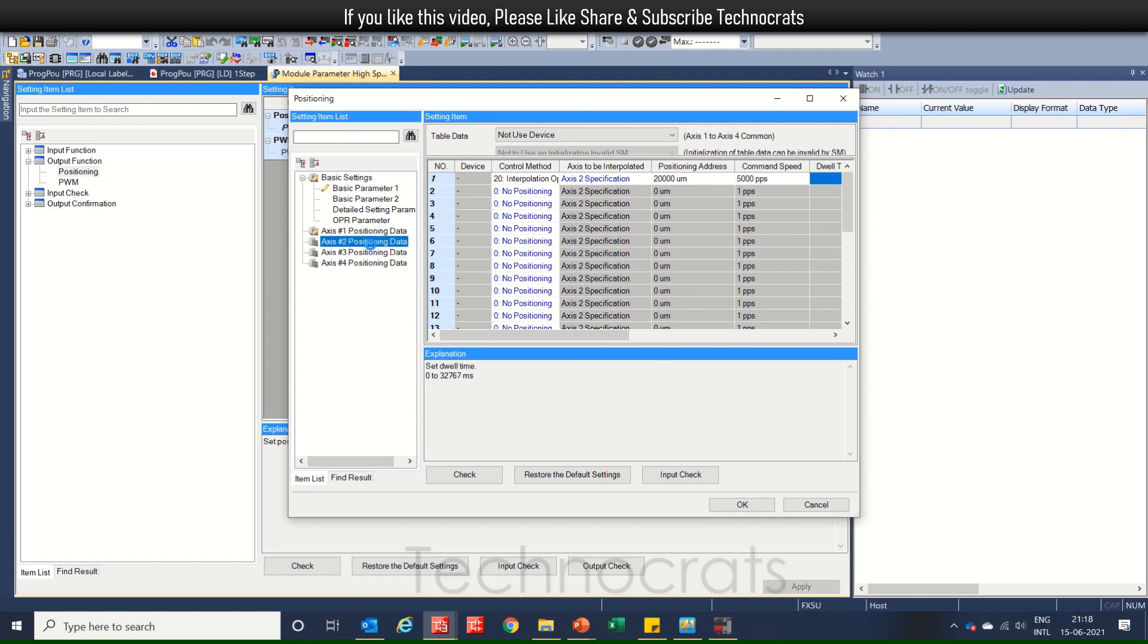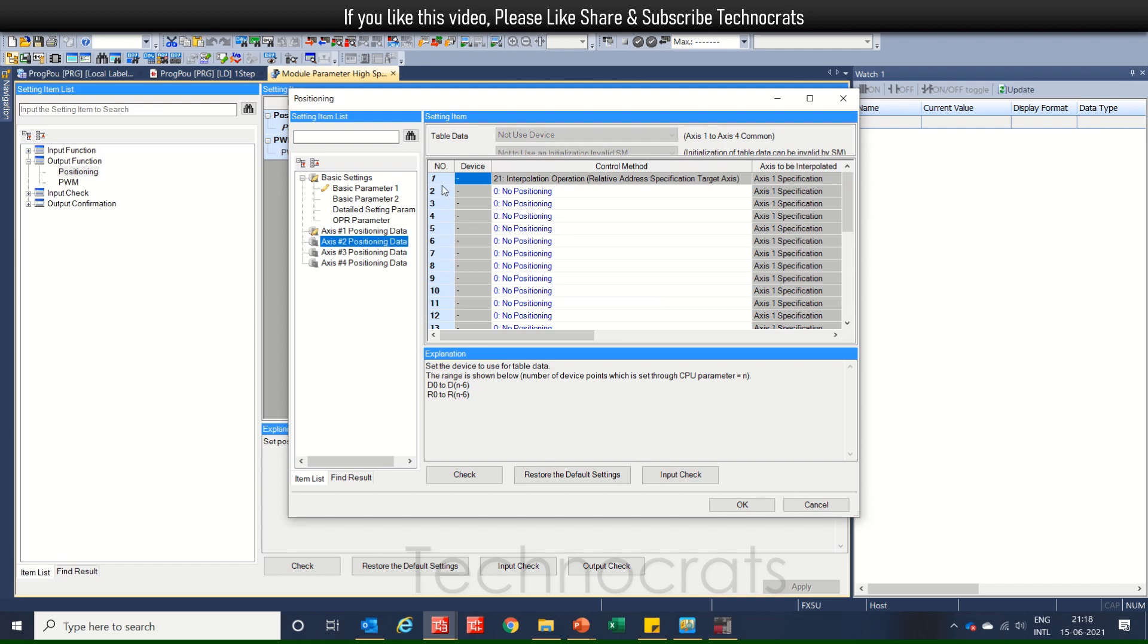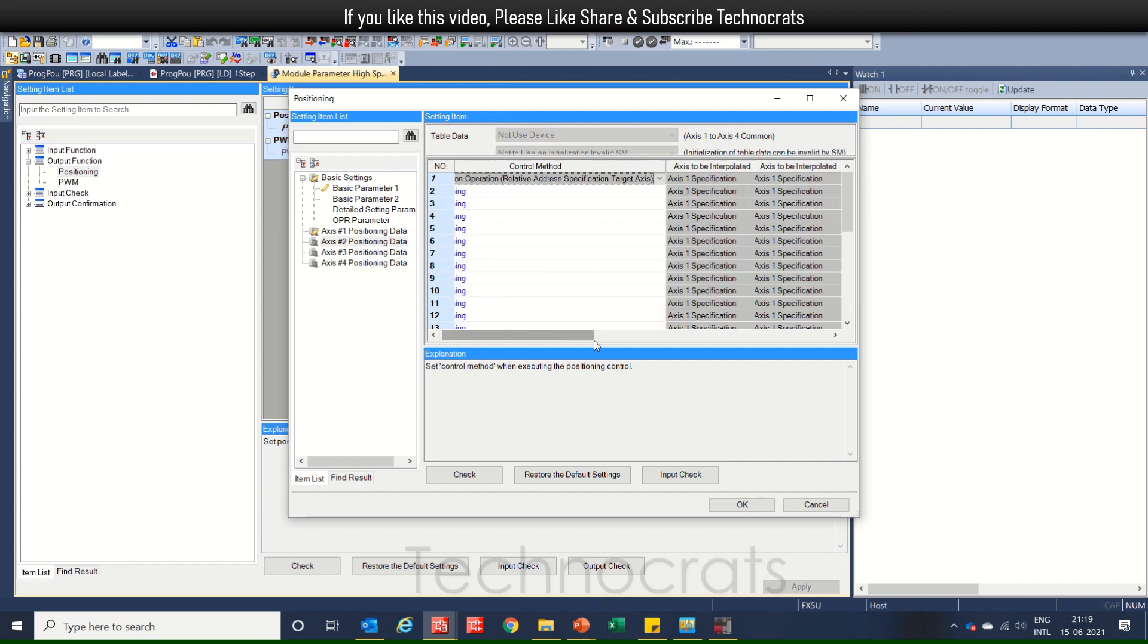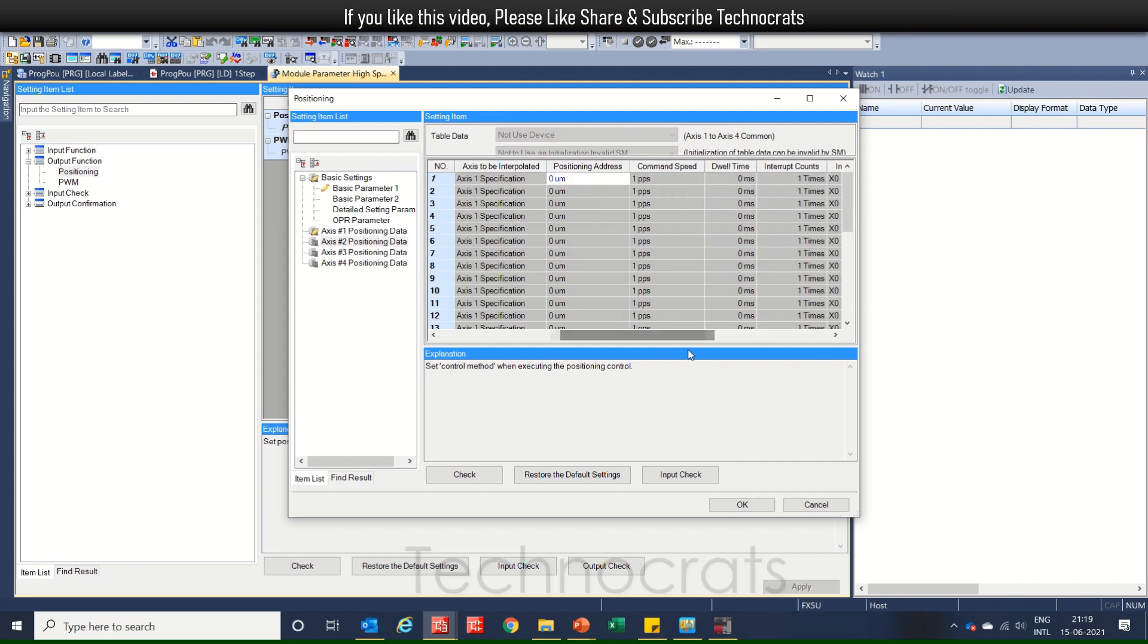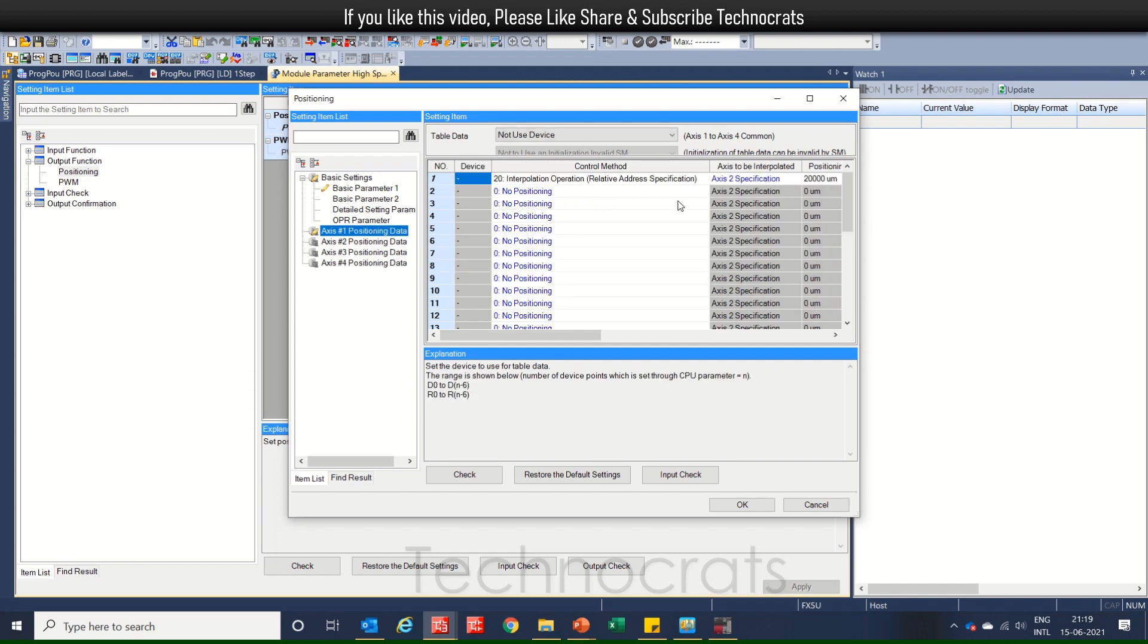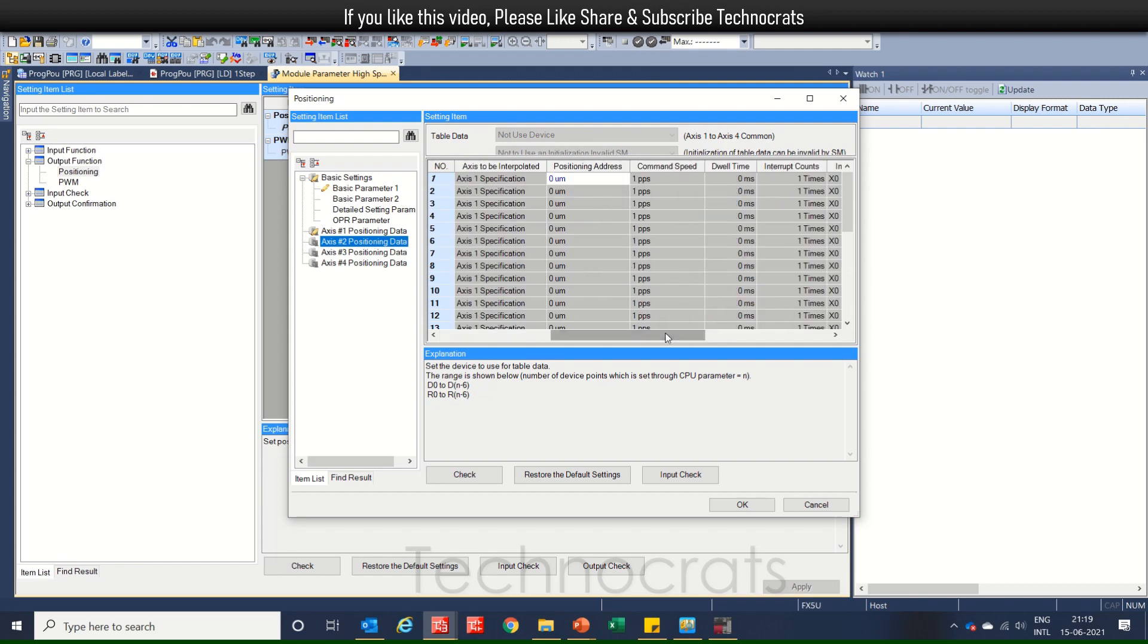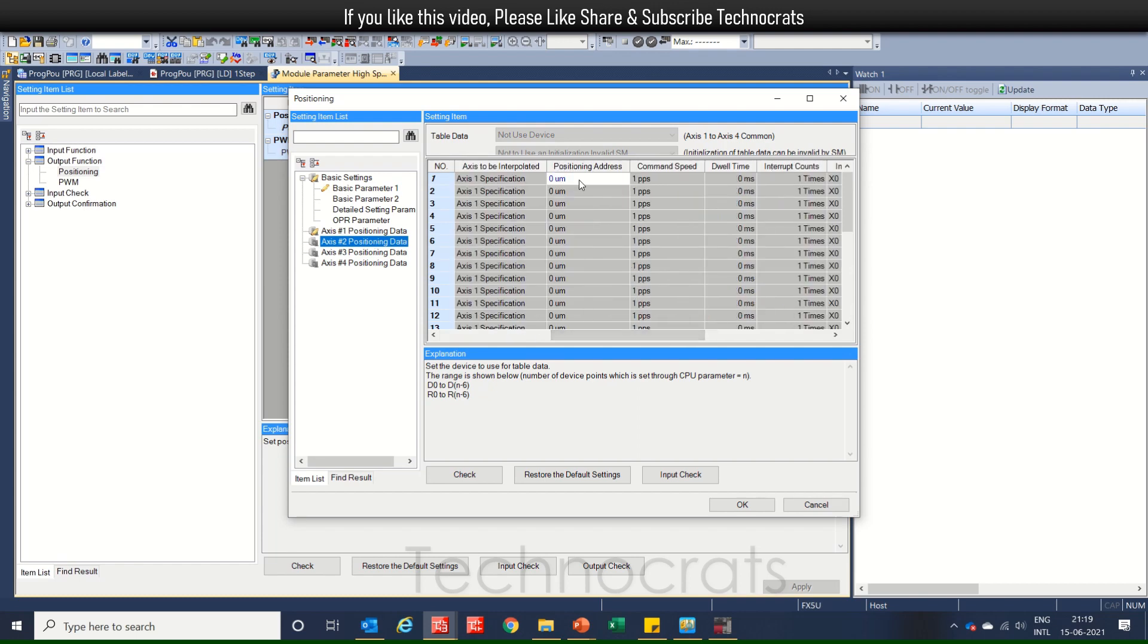And for XS2, as you can see that table number 1 is already set to 20-20, that is interpolation operation. So, we just need to write the position of moment of XS2. So, as we have seen that in XS1, we have set 200,000 micro mm. So, for XS2, we can use any value. If you require, let's say 5000.